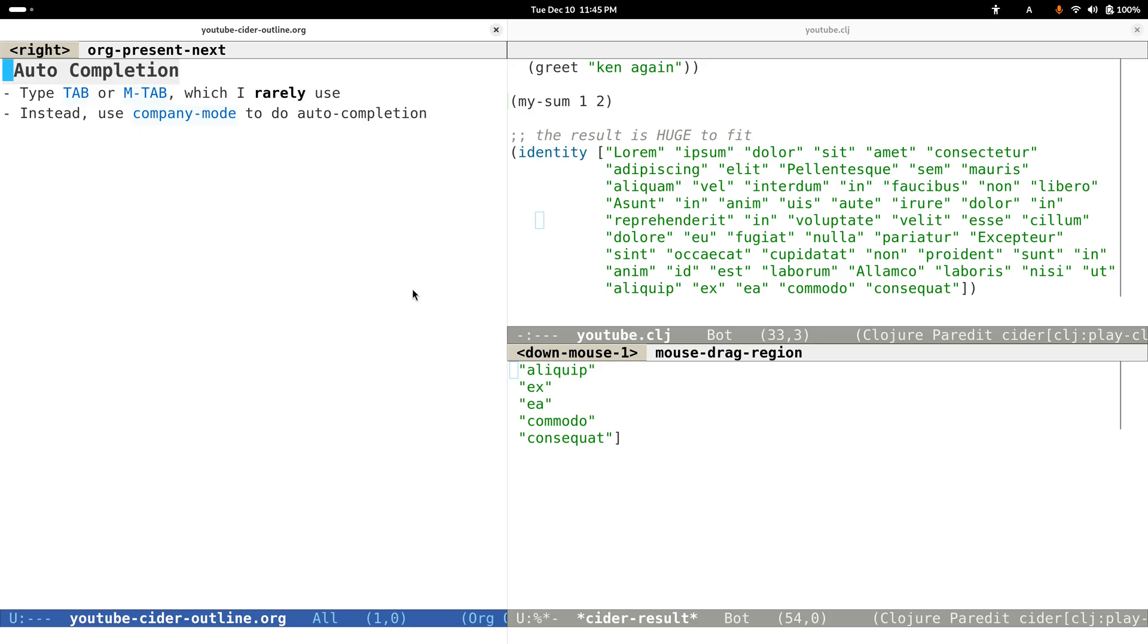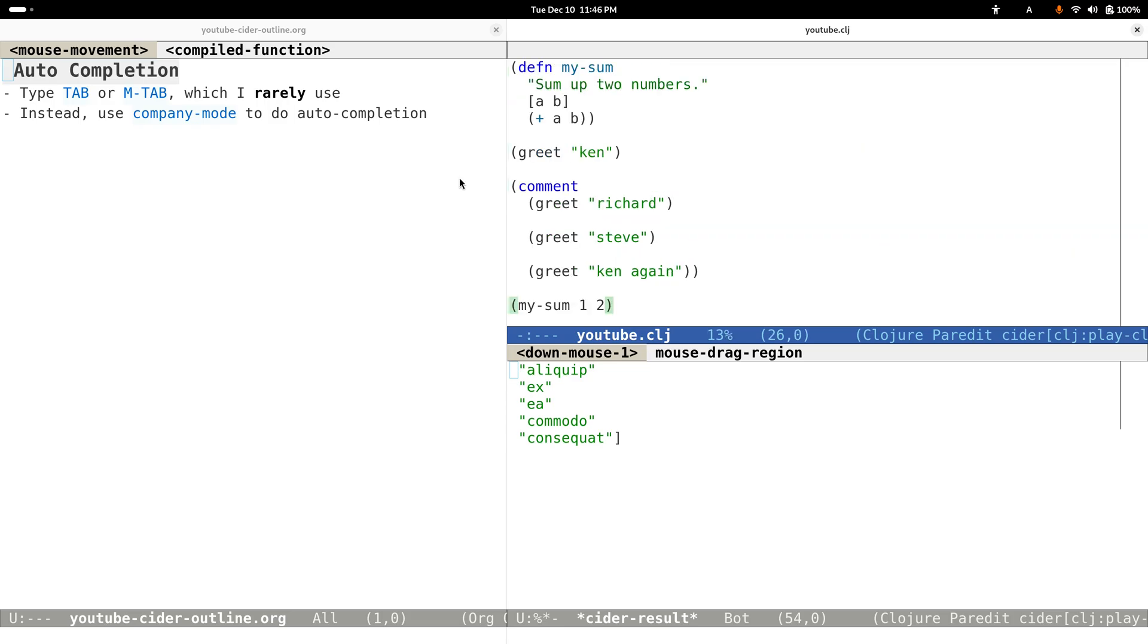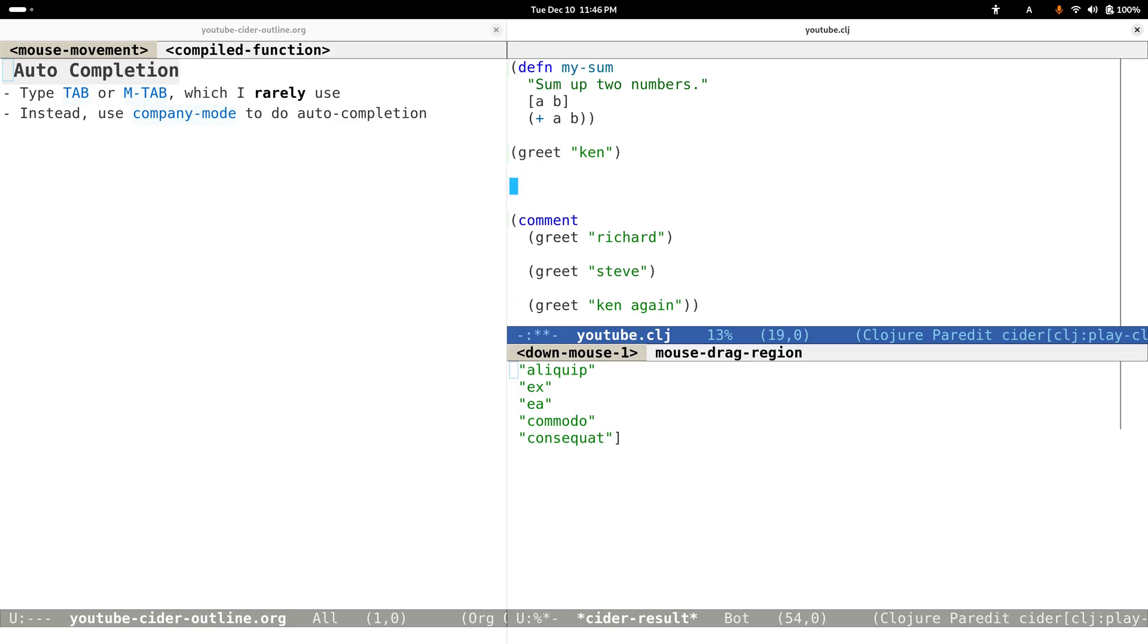Let's look at how to do auto-completion. By looking at the CIDER manual, it says we can use Tab or Meta-Tab to trigger or manually trigger a completion, but I'd rather use some completion frameworks such as company mode to do auto-completion for us.